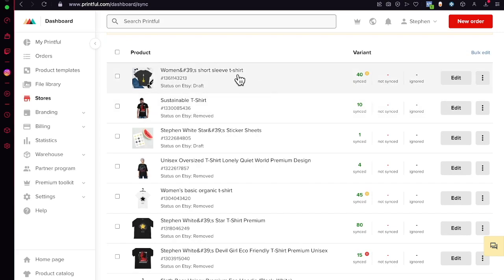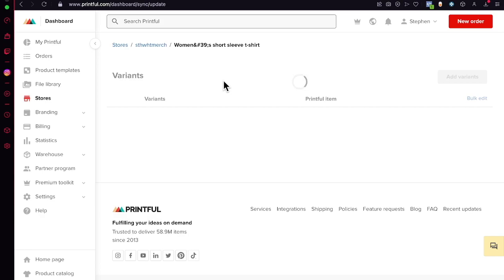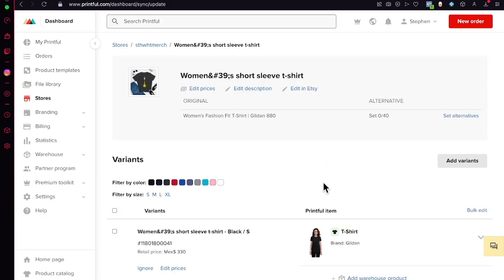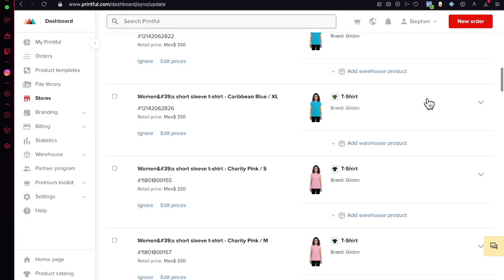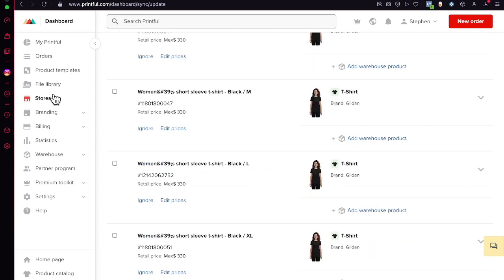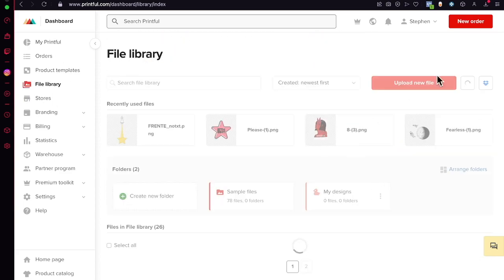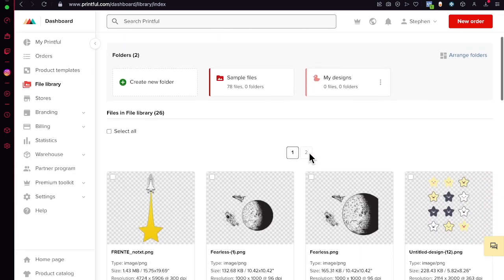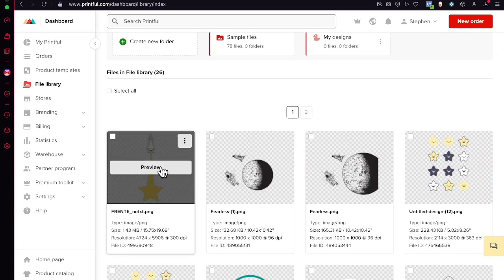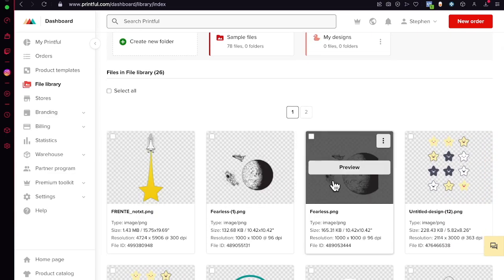Here you can see a t-shirt design I created a few weeks ago — this is an example of what we can do on Etsy. You can always go into the File Library to take a look at all your designs. Now let's talk about designs and ideas.